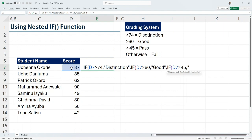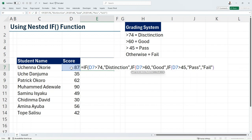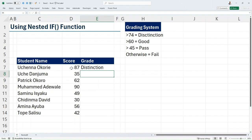Return Pass if the condition is met; if not, return Fail for all others. Then I close my double quotes, close my first bracket, close my second bracket for the second IF, and close the final bracket, then hit Enter.